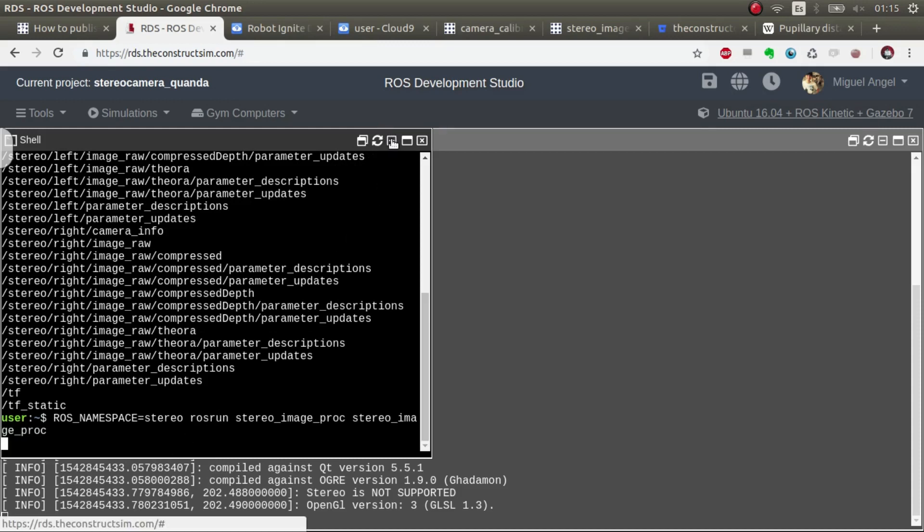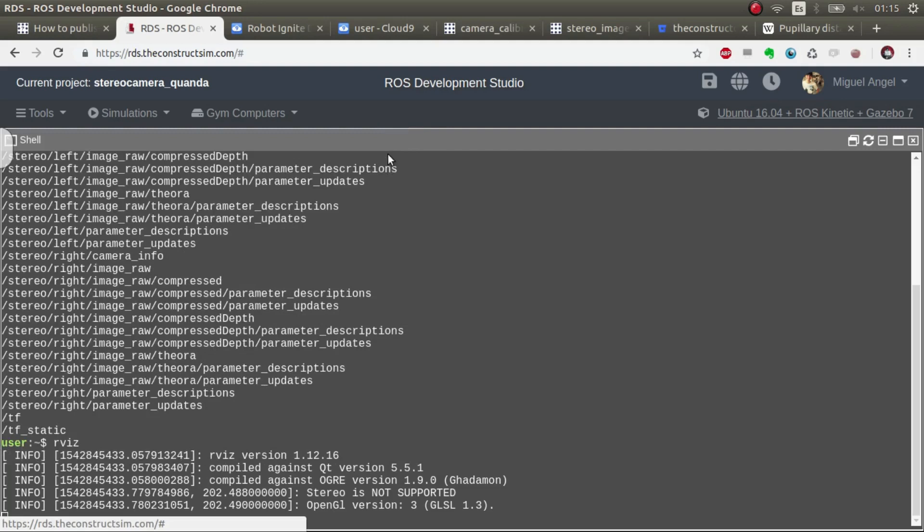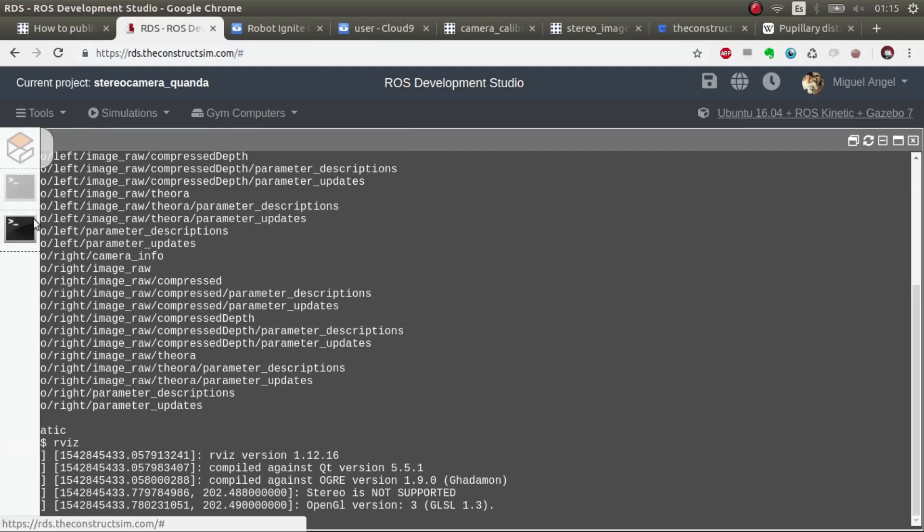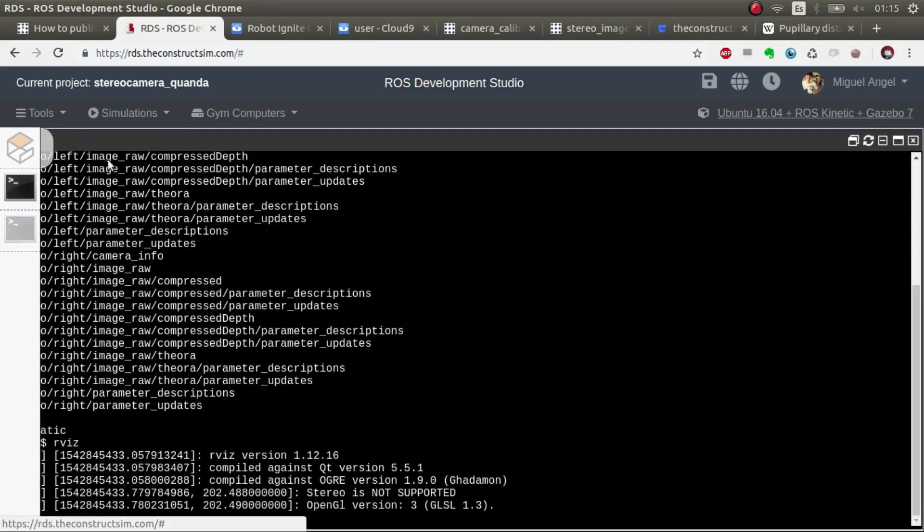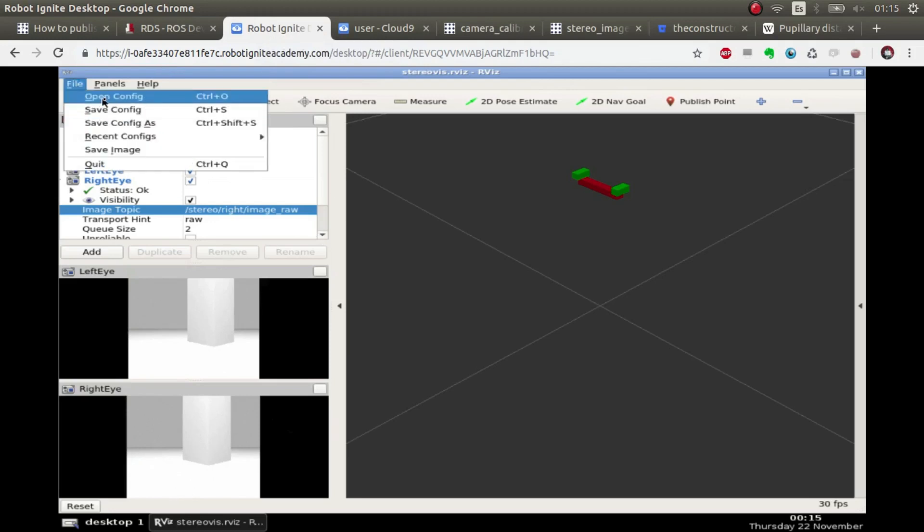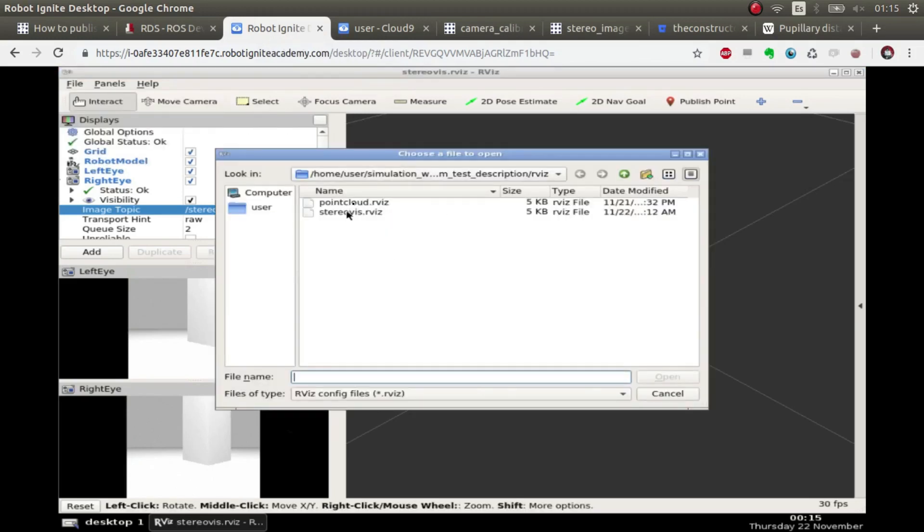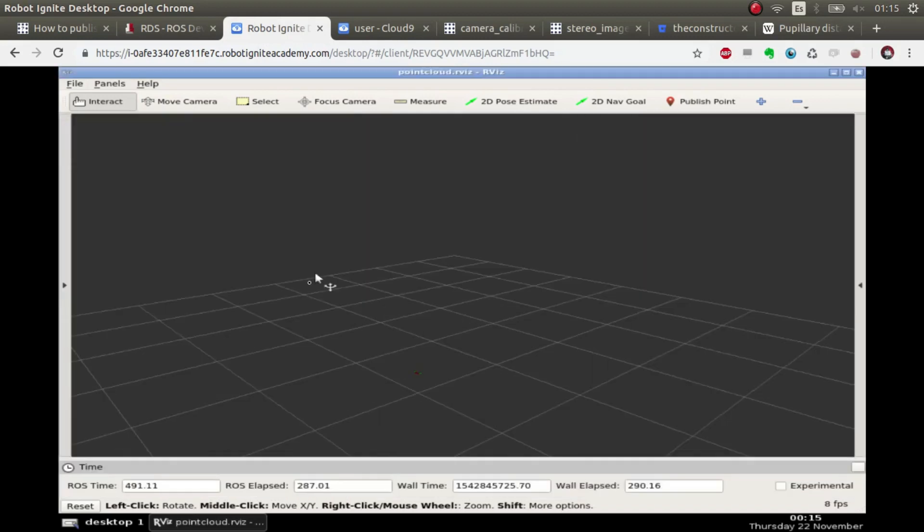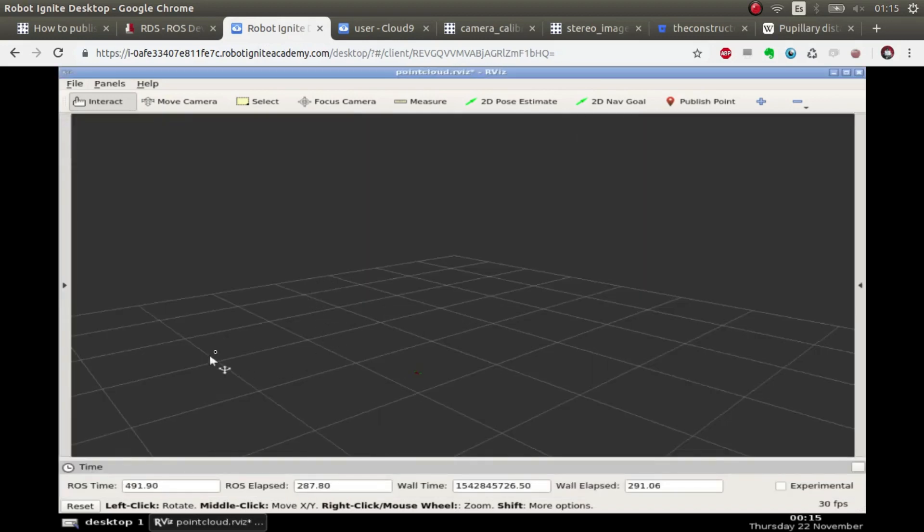Because we now executed the nodes for this. And what we are going to do is go to RVIZ again, and this time open this one, which is a point cloud. And there we have it.